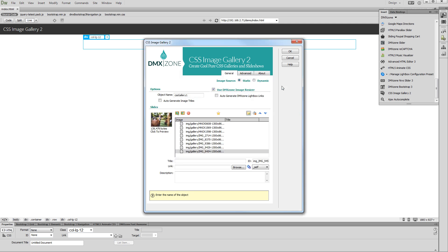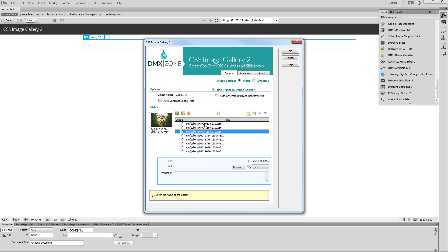You can see that the images have been successfully resized and imported. You can add a title, link, and description for each of your images. We choose not to add any of them now.